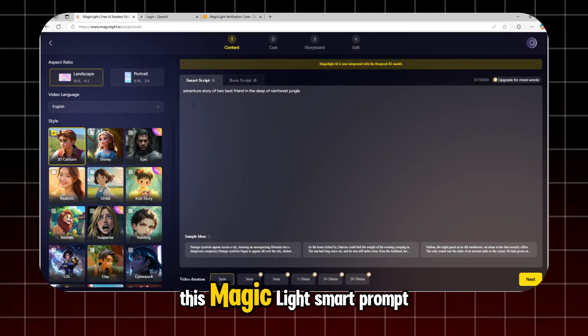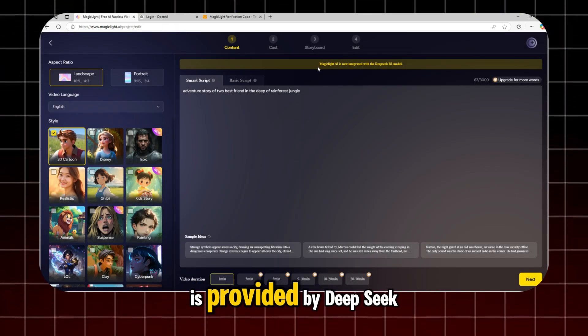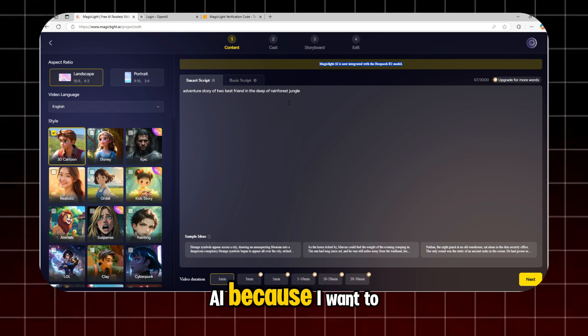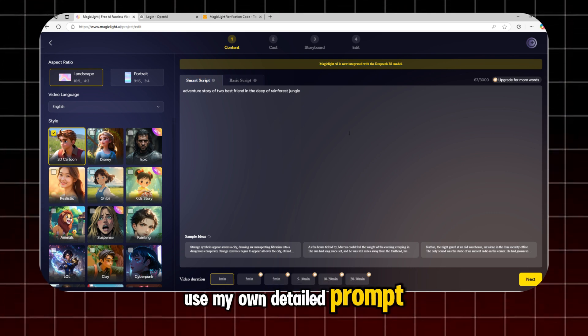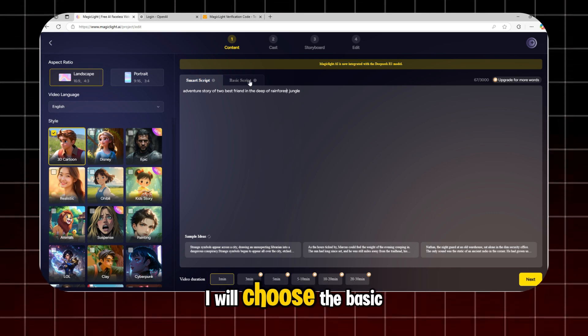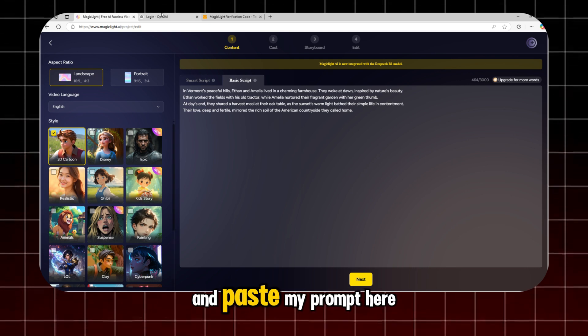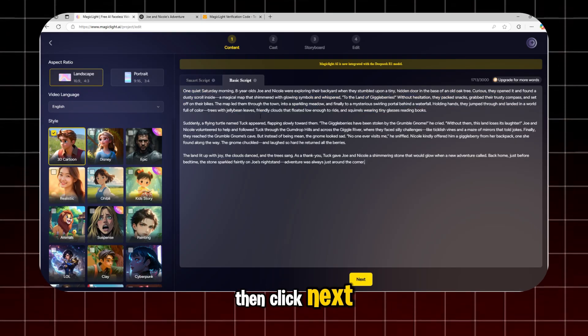This MagicLight Smart Prompt is provided by DeepSeek AI. Because I want to use my own detailed prompt, I will choose the Basic Prompt option and paste my prompt here. Then click Next.